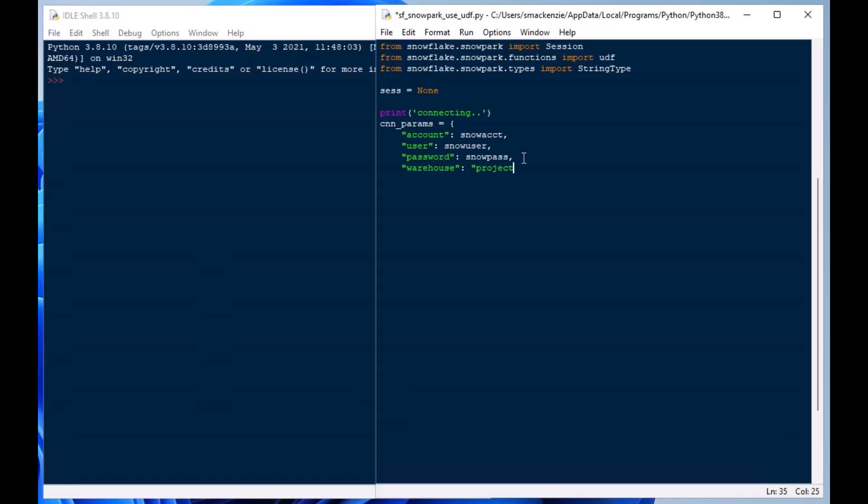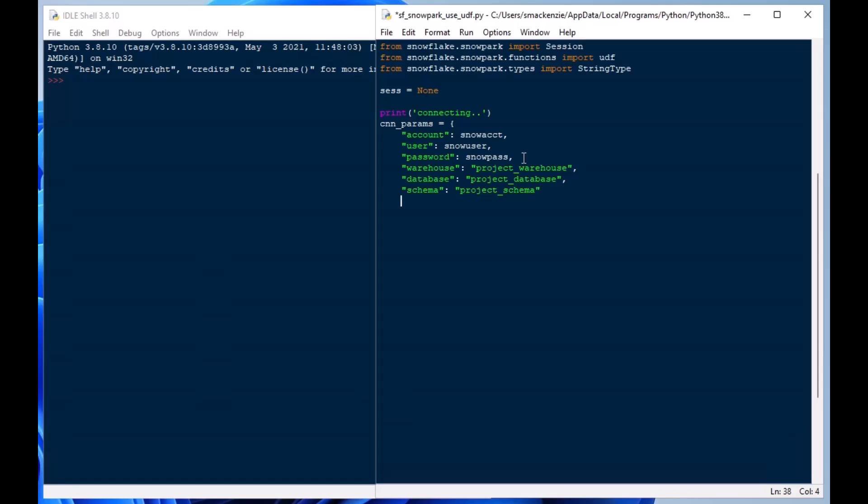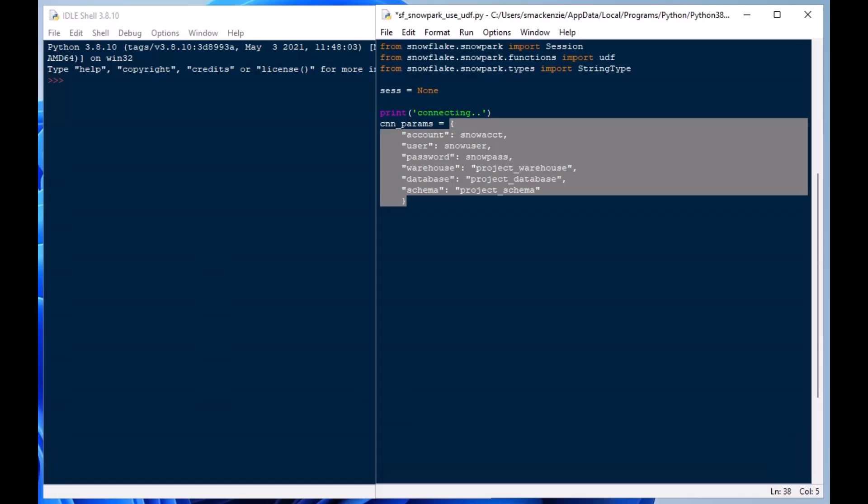We can specify the warehouse, and then we'll specify the database and the schema. That's going to allow us to connect to Snowflake and go exactly where we want to go to where we want to do our work. We don't really have to specify that stuff once we're in Snowflake. We can do that using the use statements, but today we're just going to connect right up and go right into our project schema in our project database there. That's got some project tables that we can use.